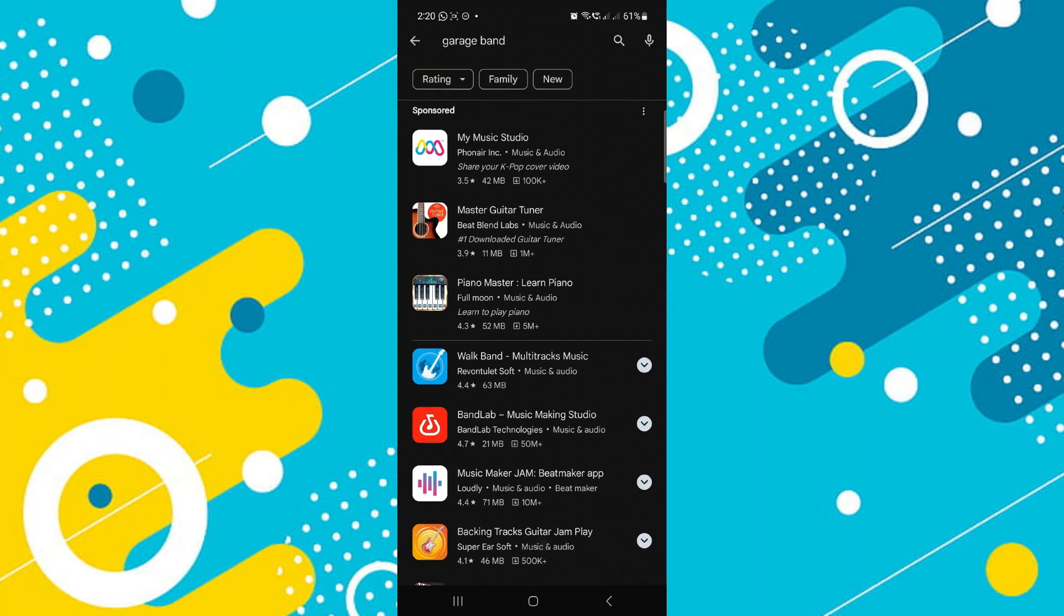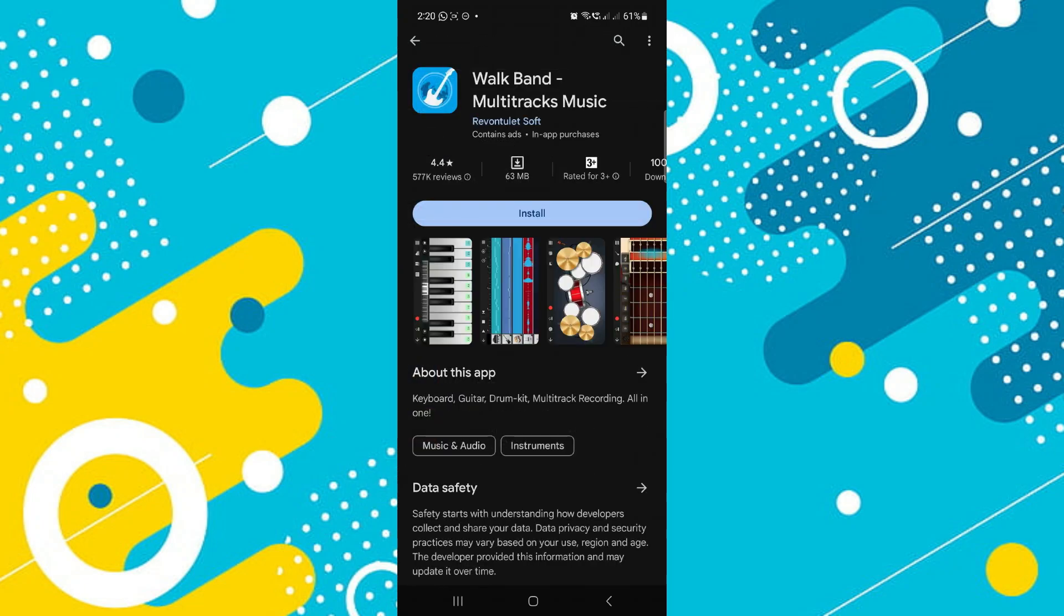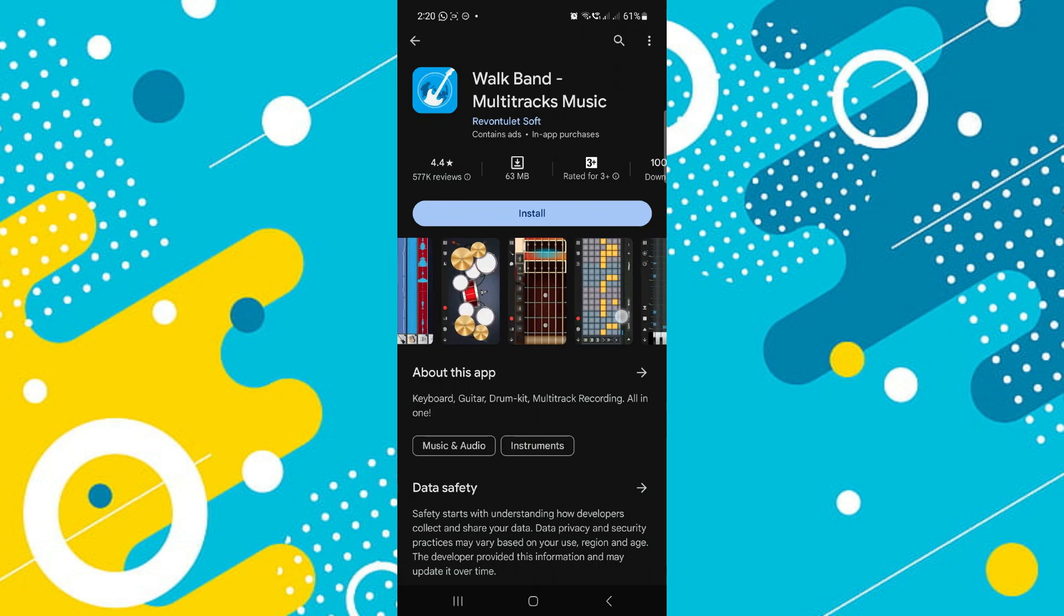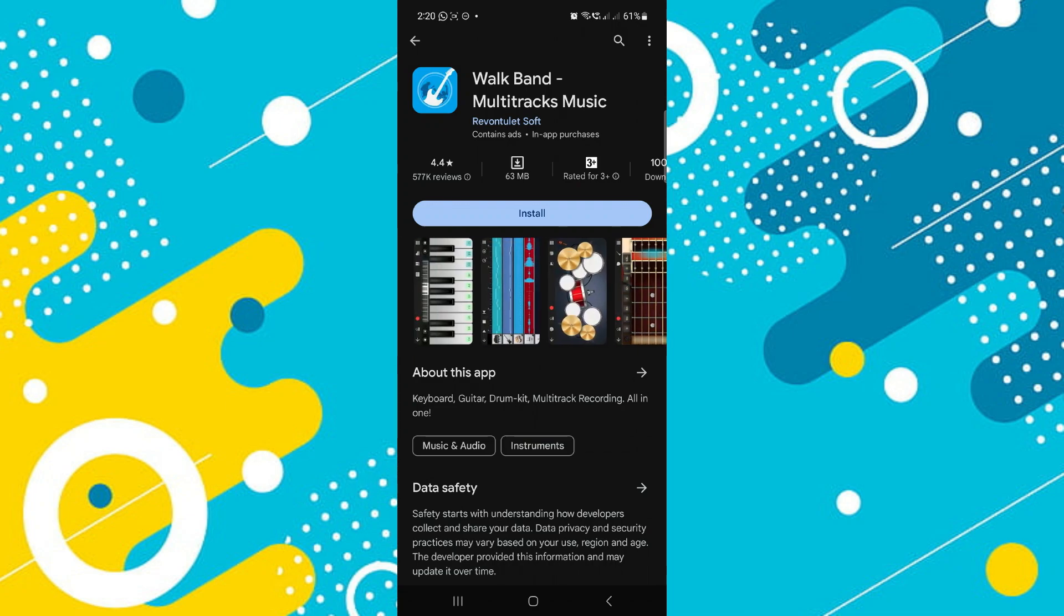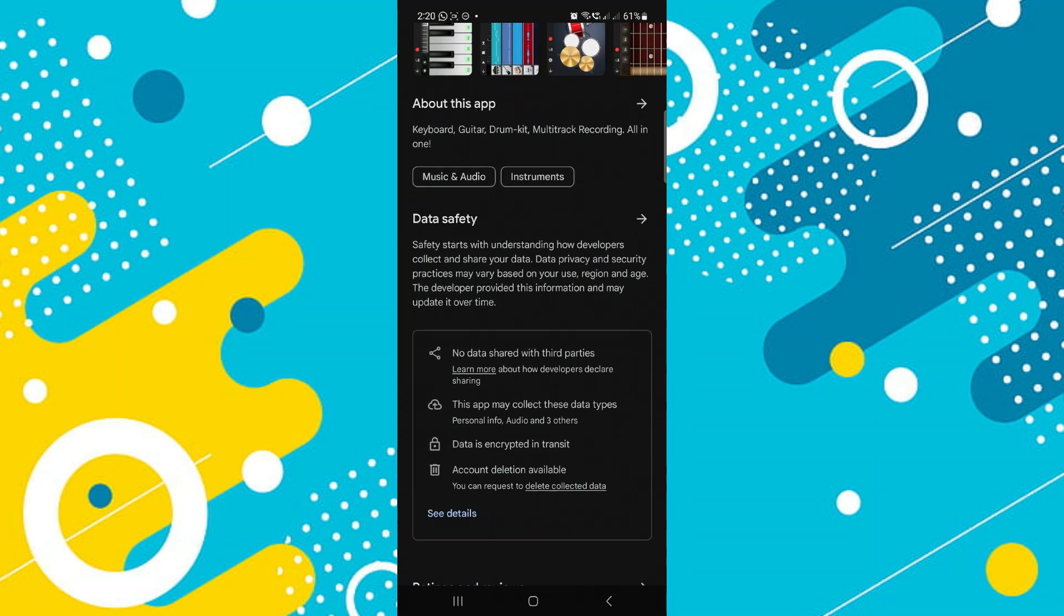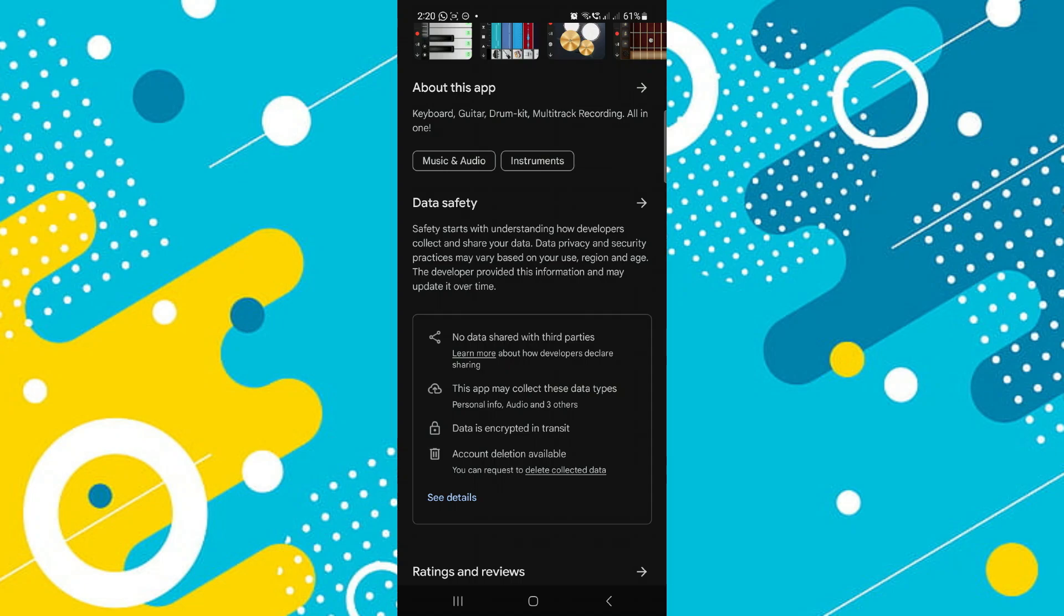Now Walk Band is one of the great alternatives for your GarageBand and it is even verified by Google Play Store. Now you can easily download GarageBand in your Windows if you really want to use it. However, there might be an alternative way to download it on your Android.